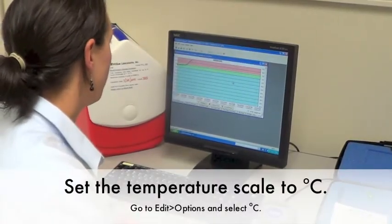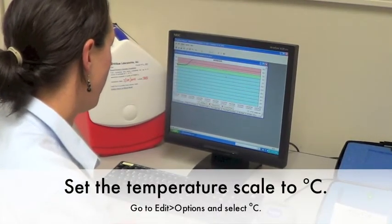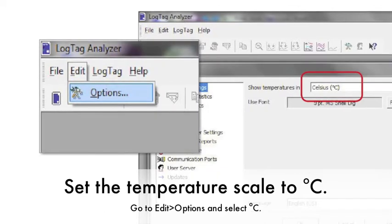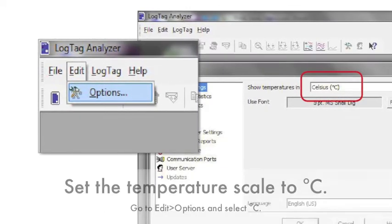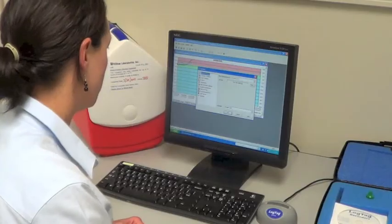The default setting for the temperature is degrees F. For the purposes of cooler validation, you can change it to degrees C by clicking on Edit and Options.